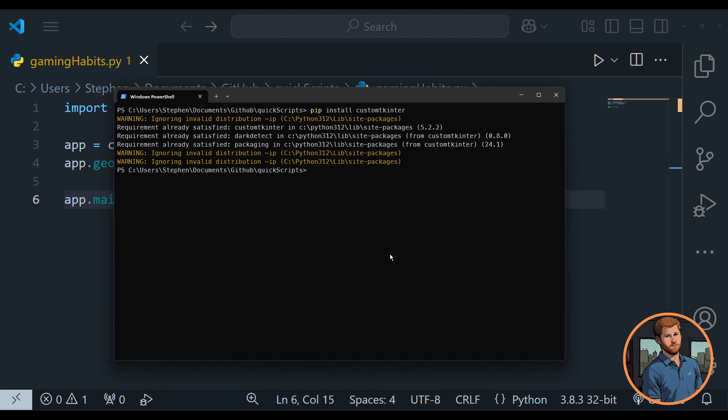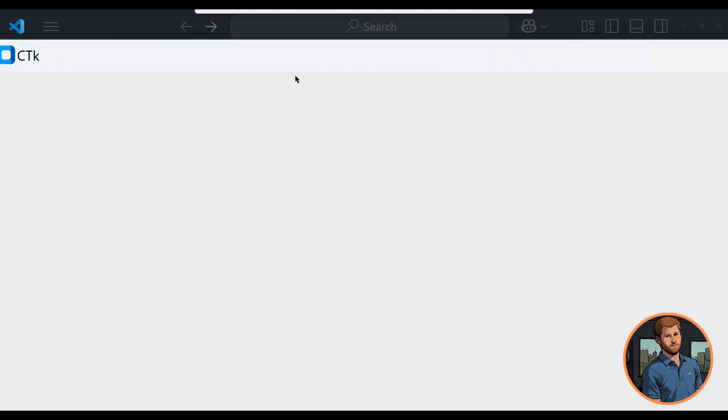I've called this file gaming_habits. I haven't actually told you what we're building, but we'll work it out as we go. We'll type python gaming_habits.py. It's thinking and it's opening up on my other screen — oh, it's huge. There are rendering issues going from a 4K screen to a 1080p screen. Allegedly this is 800 by 600, but the giant buttons suggest otherwise. But you get the idea — we actually have something here.